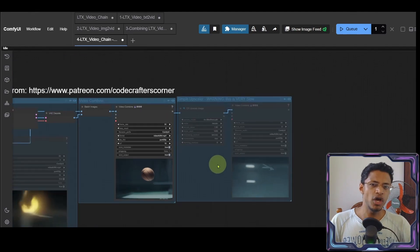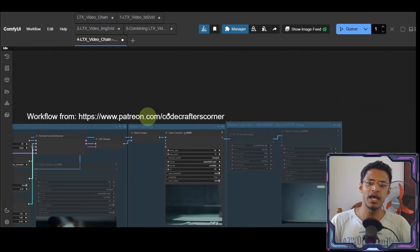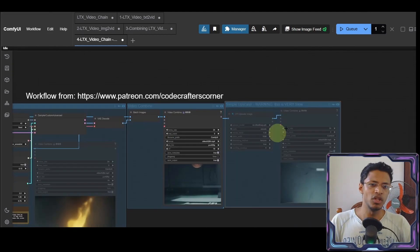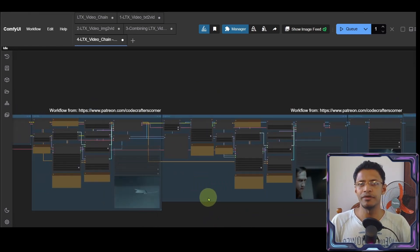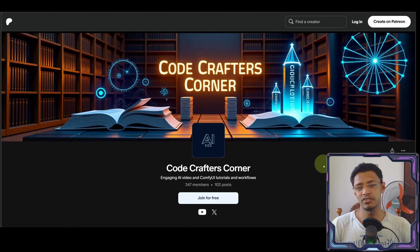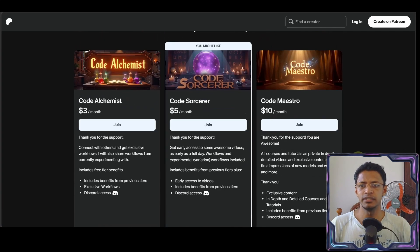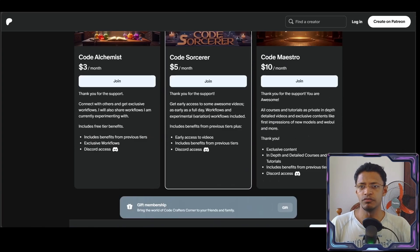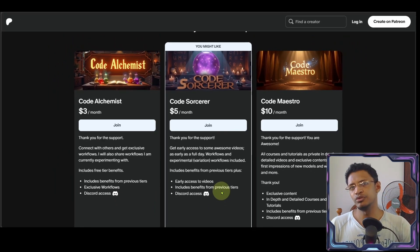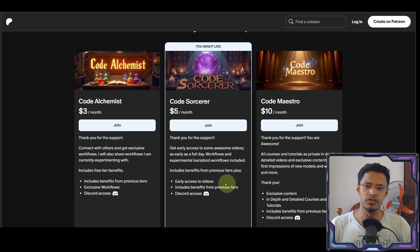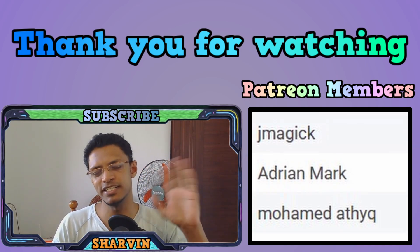I've also added an upscaler workflow, but it's very slow because it has to process two videos — it takes a long time, at least for me with only 12 gigabytes of VRAM, running at 100% GPU. If you have the means, consider supporting the channel on Patreon — we have exclusive workflows there, and the second tier also includes video explanations of those workflows. Thank you for watching until the very end, have a nice day, take care — I'll see you next time.